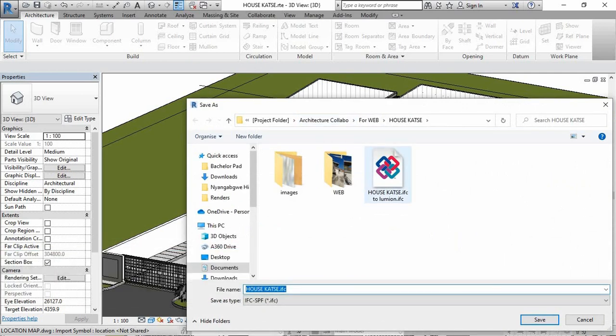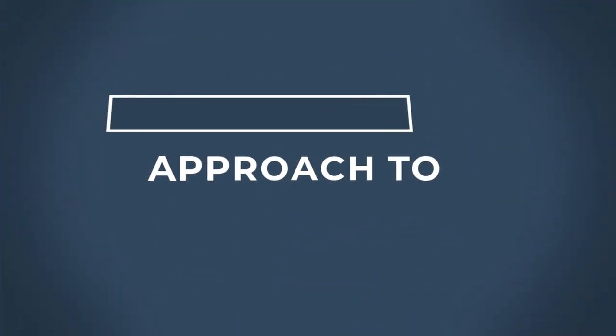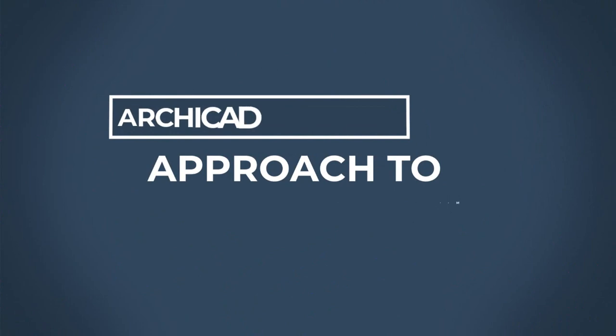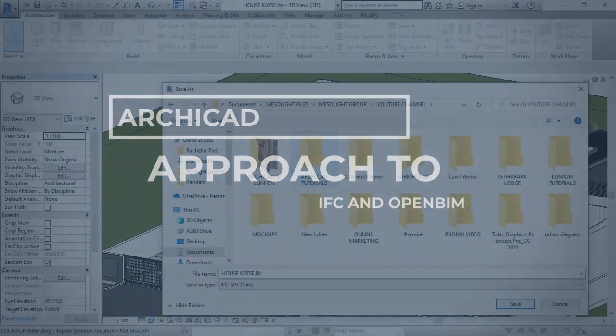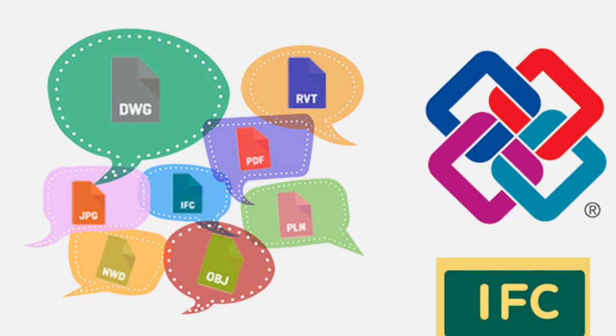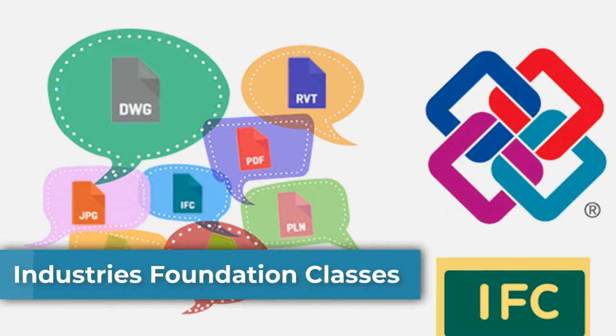Welcome back to our channel. This is Muscle at Visual. In today's video, I'll be guiding you guys on IFC workflows, an acronym for Industry Foundation Classes.